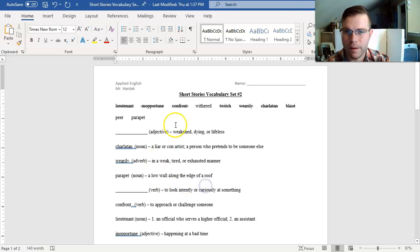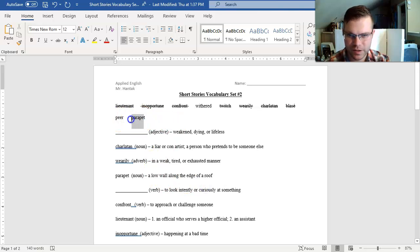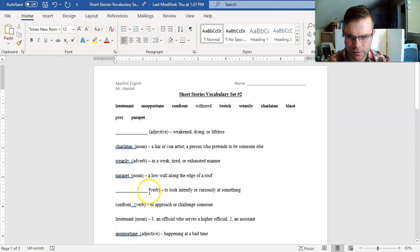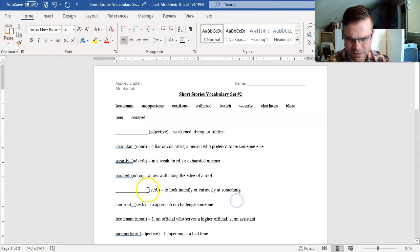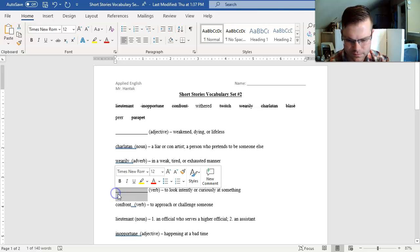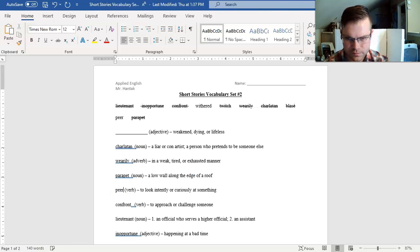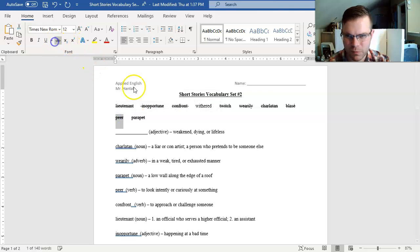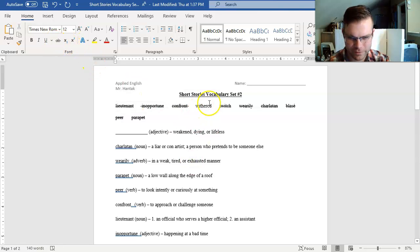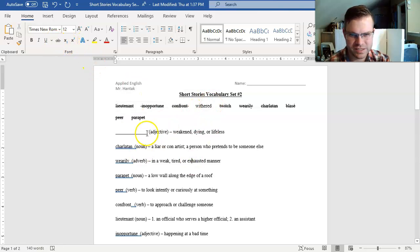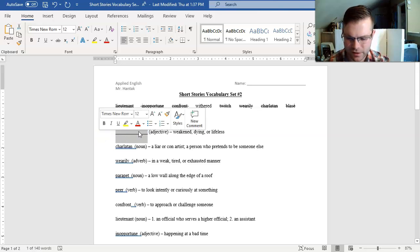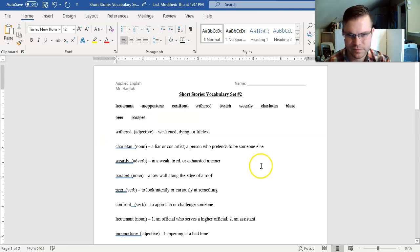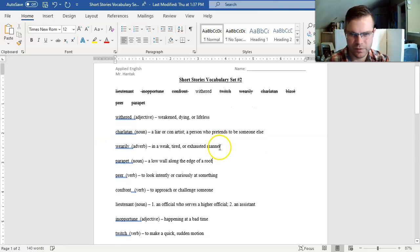Now remember, we said that pier could be a noun or a verb, but we got rid of our last noun. So the last thing it could be is a verb. To look intently or curiously at something is to pier. And all that leaves left was our most difficult word, for me at least, withered. Must be this adjective, meaning weakened, dying, or lifeless. There we go.